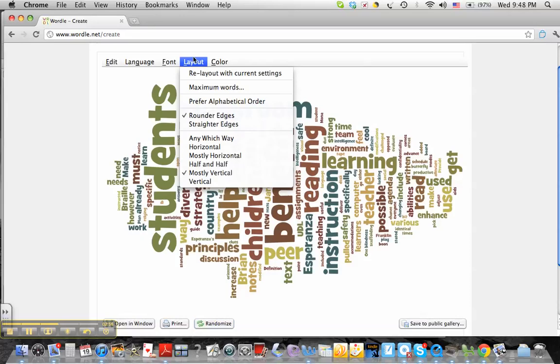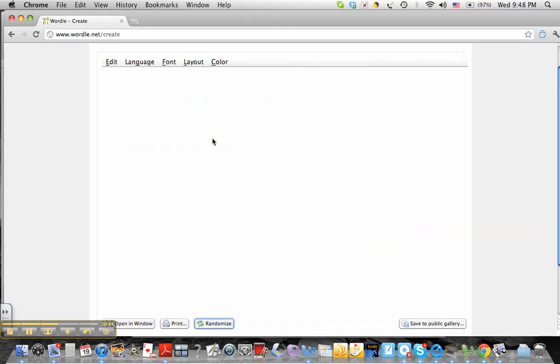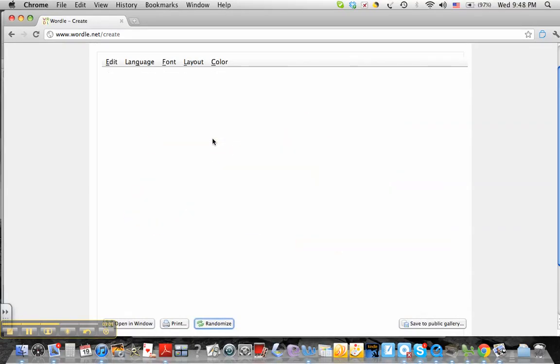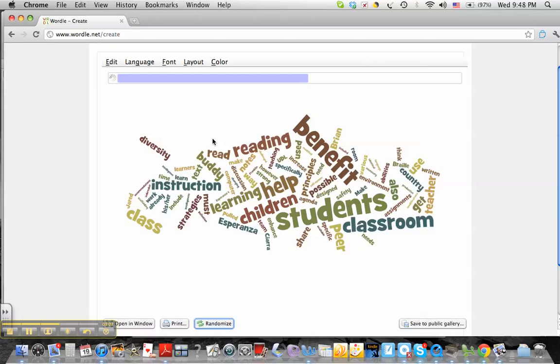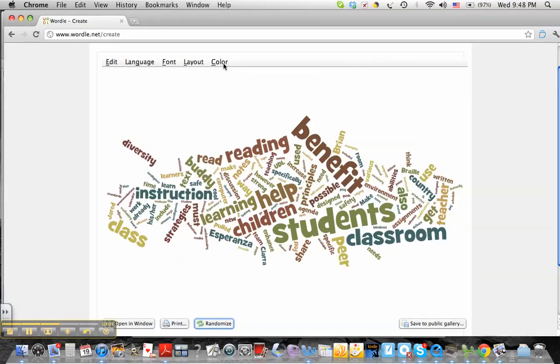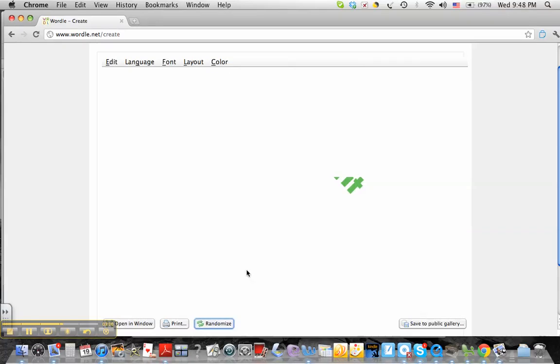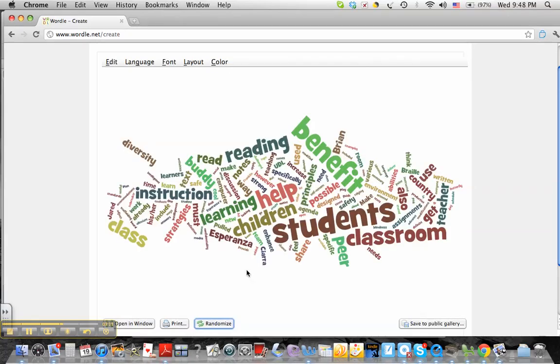I'm going to go back to my layout. I'm going to go to any which way again. I'm going to go to color, and I've got a little variation on my milk paints font. I'm going to go with wild variation, so that kind of changes the colors.